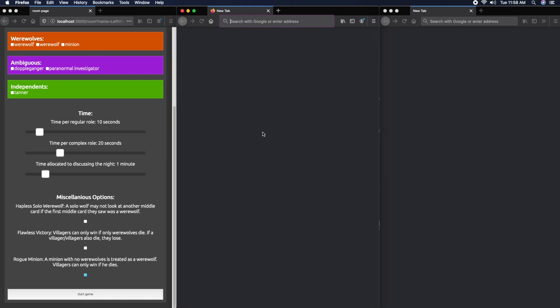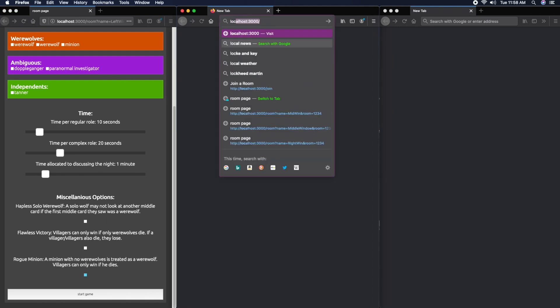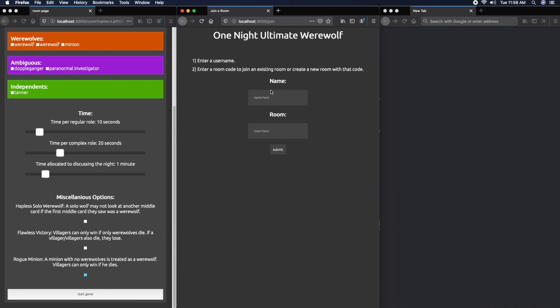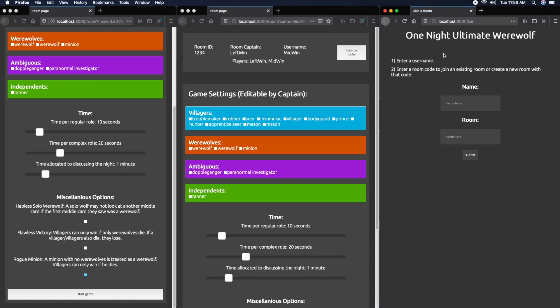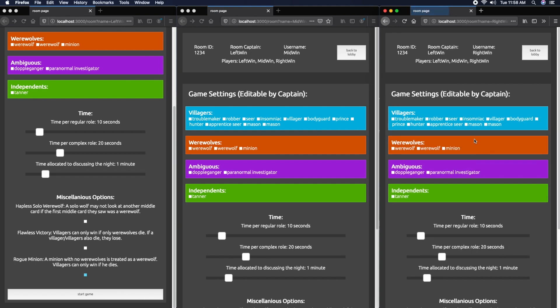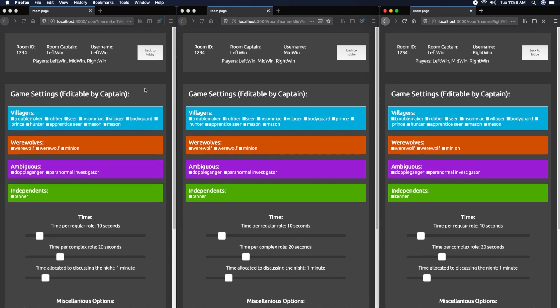Now let's have you join. You're the middle window, so Mid Win, room 1234. Also have you join, you're the right window, so Right Win, room 1234.